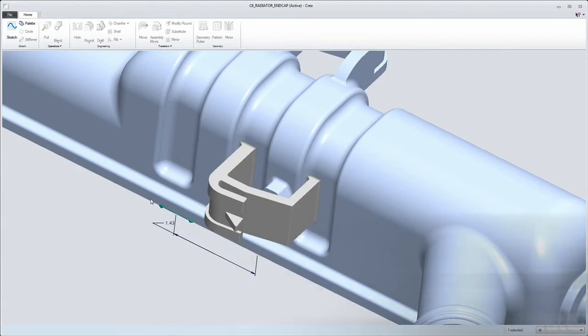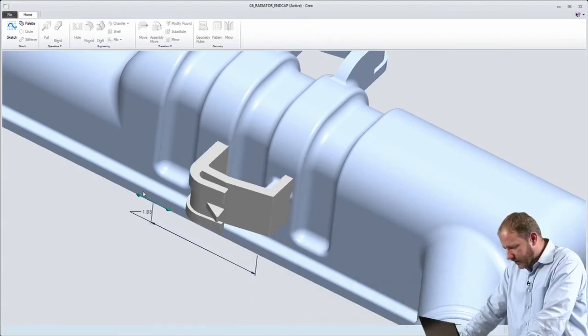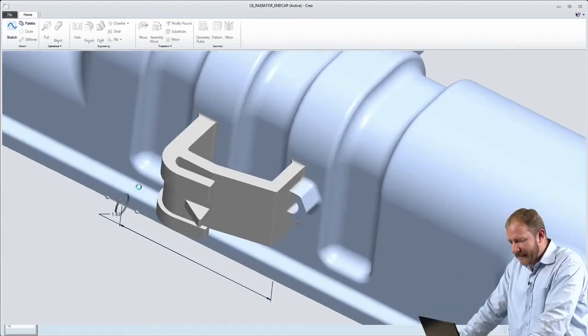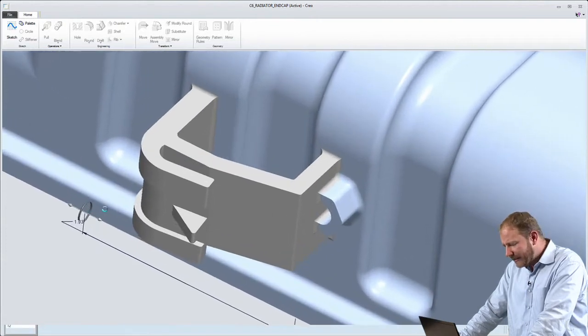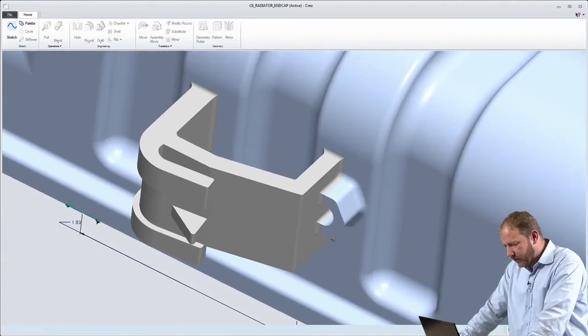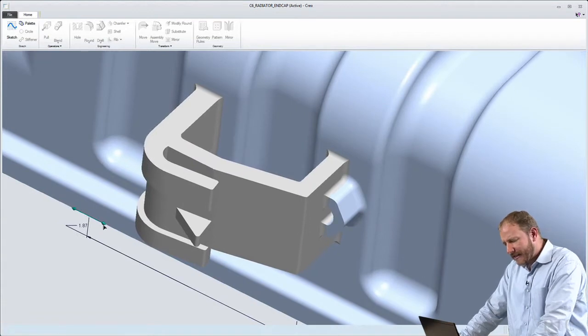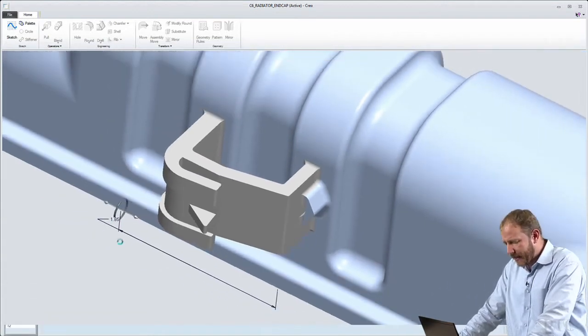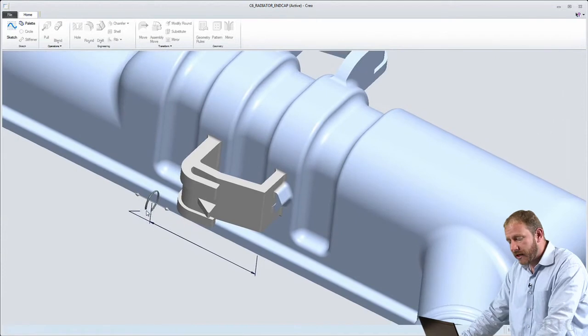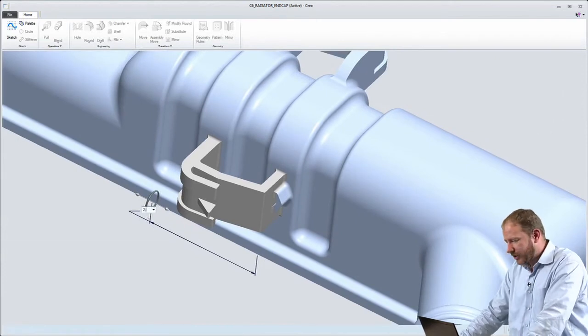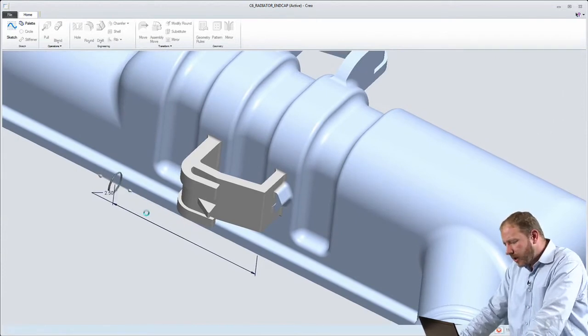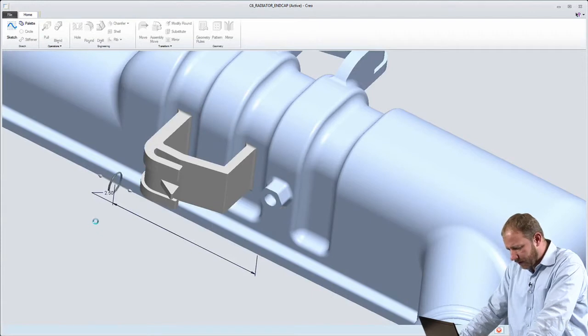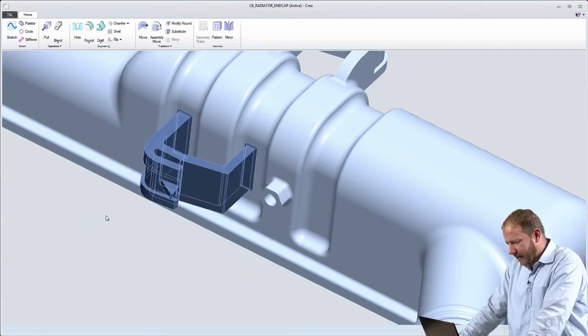So the first thing that I'll do is I'll select this collection of geometry, this boss, and I'll choose to translate it down the model. And as I do that, look at the fidelity of the geometry. Look at the agility of the model as this change is being made. That's the power of Creo's geometry kernel in action. So I'll go ahead and make this change. I'll slide it down to about there, and drop it right there.